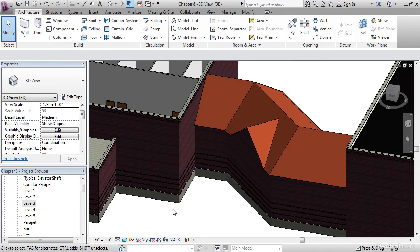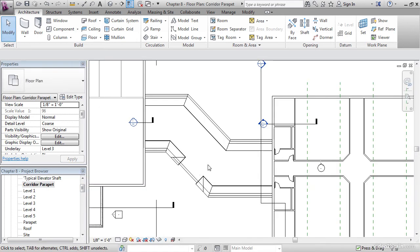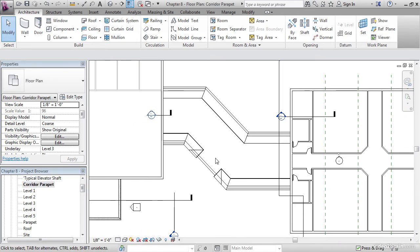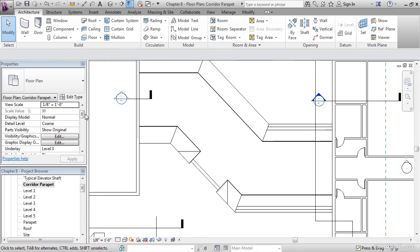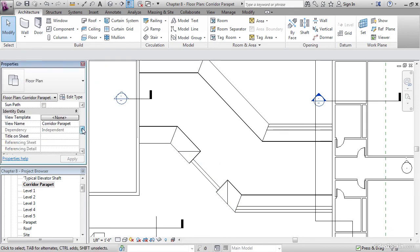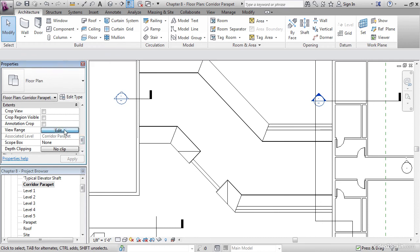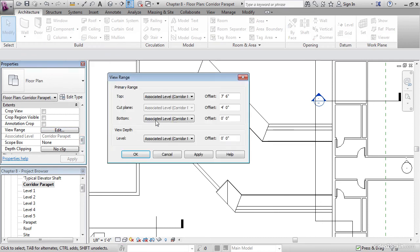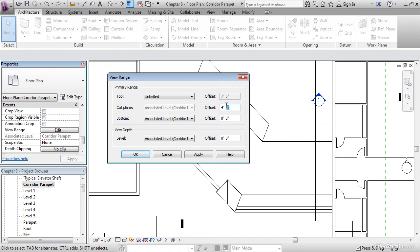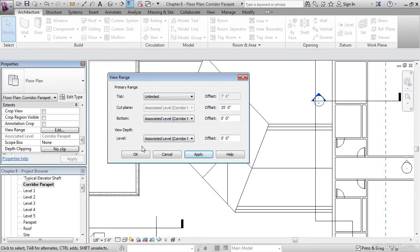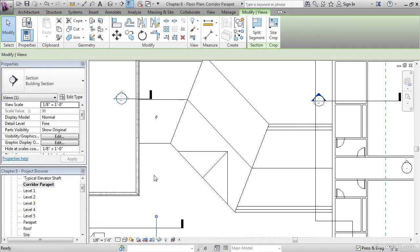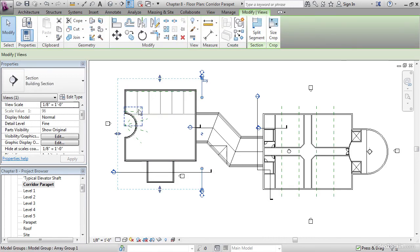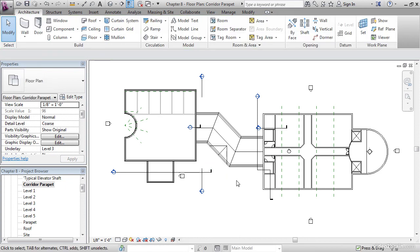So that means we want to go to the Corridor Parapet level, and we want to adjust our view range consistent with what we did on Level 3. In the Properties, scroll down to View Range. Click Edit. Let's set the top to Unlimited. Let's set the cut plane to 25 feet. Hit Apply. Hit OK. And there it is. Type ZA. Hit the Save button. And there we are.